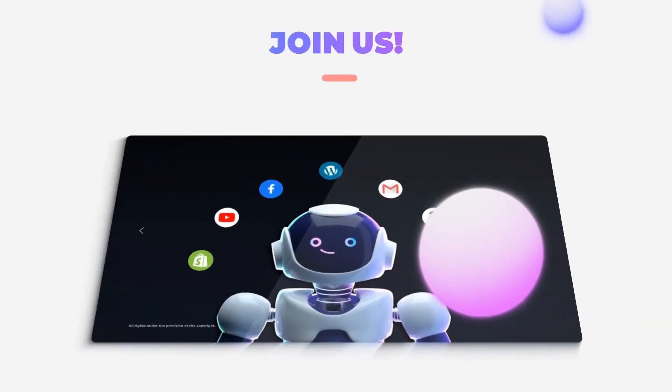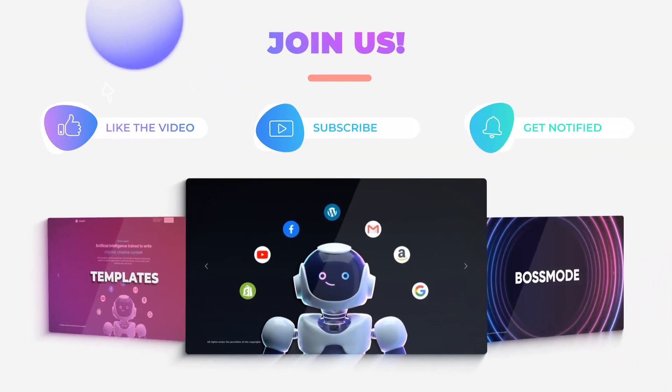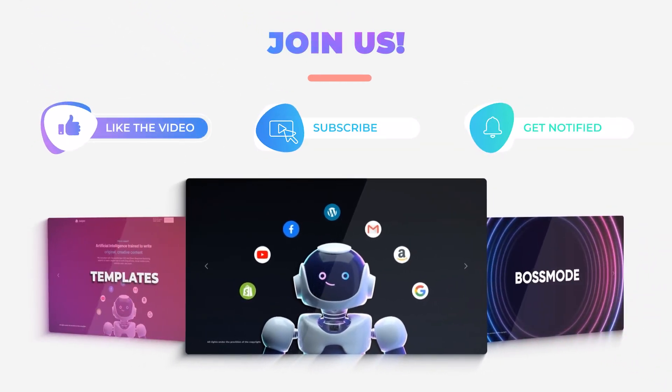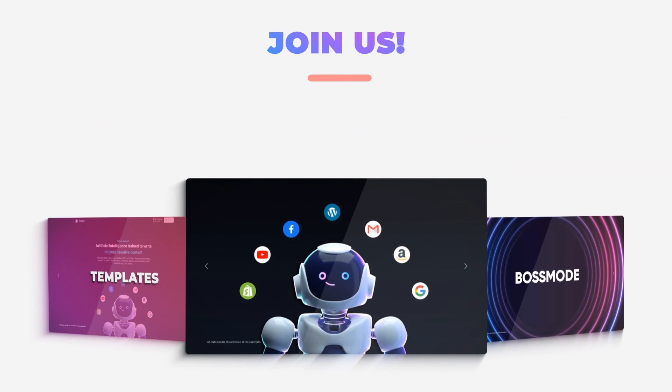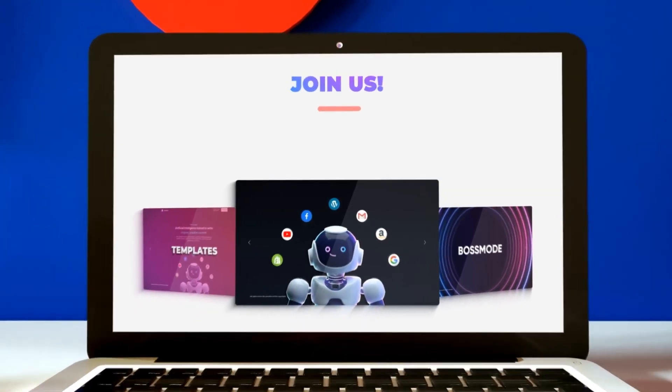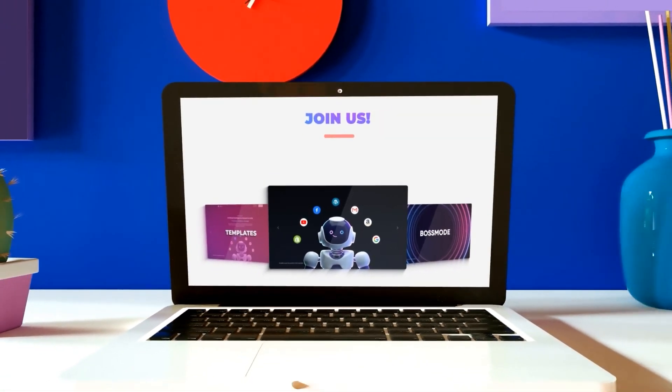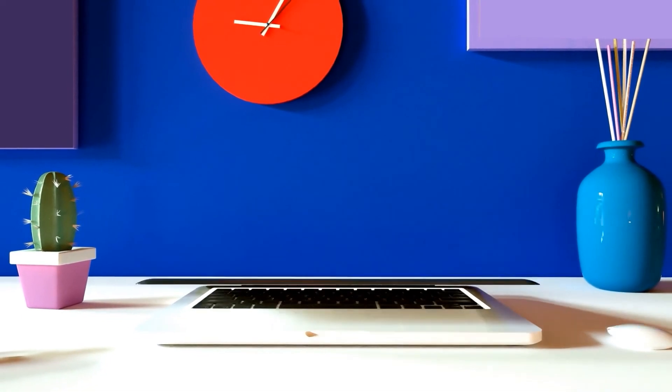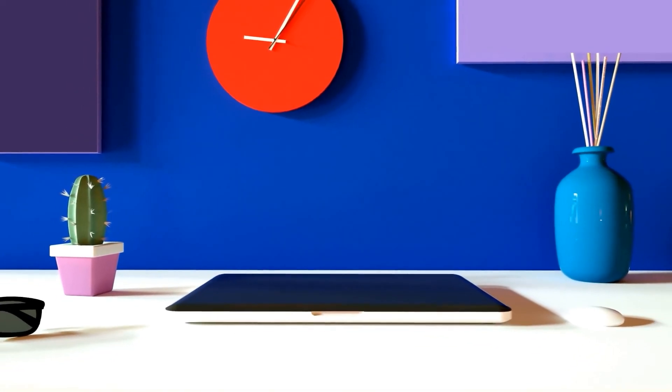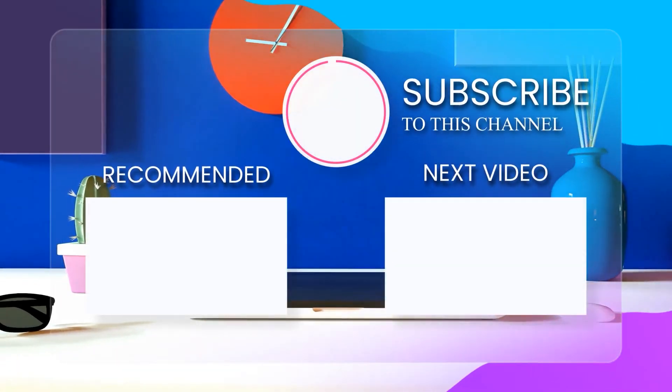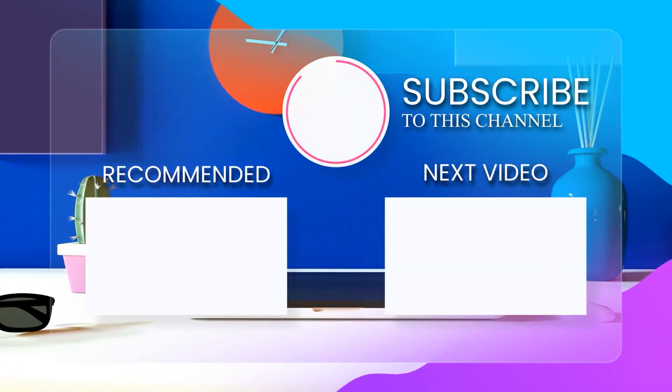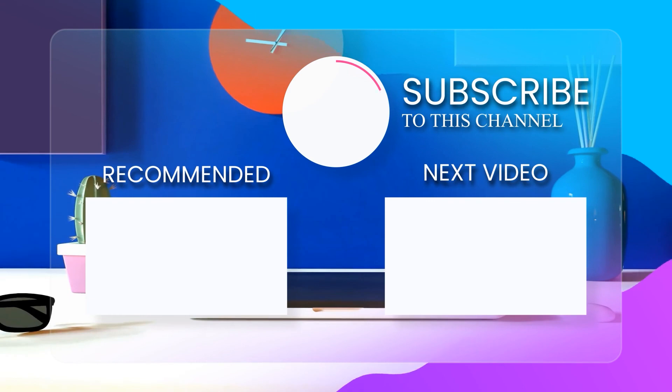And don't forget to give this video a big thumbs up, leave a comment down below, turn on bell notification, bell notification, and subscribe to the YouTube channel.